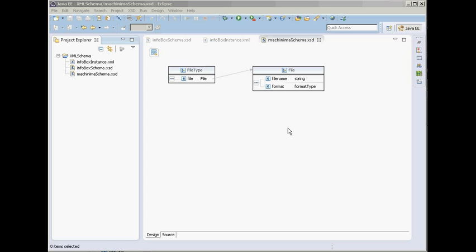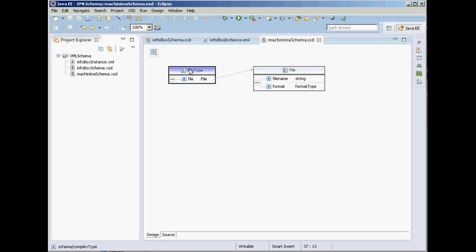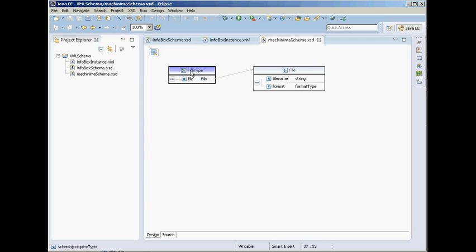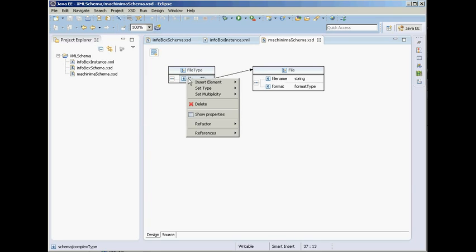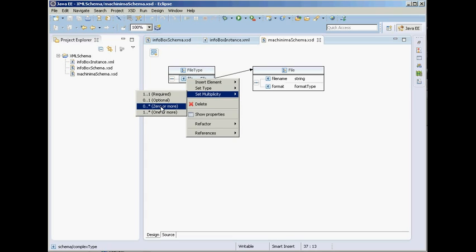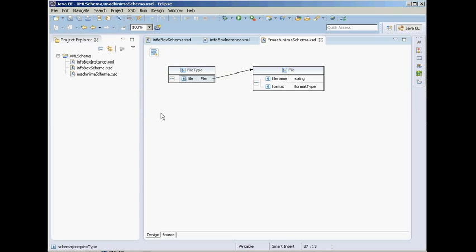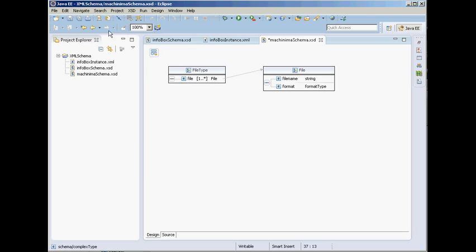I forgot to set the multiplicity for the file element, because we want the file information to repeat for the different individual files. So right-click the file element, set multiplicity to one or more. Now we are ready to create our XML instance document from this schema.